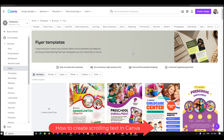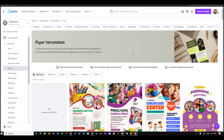Hello and welcome to another training nugget. In this video I'll be showing you how to create a scrolling text in Canva. The first thing you want to do is log into your Canva, and if you don't have an account already, navigate to canva.com and create a free account.